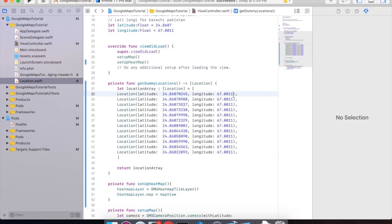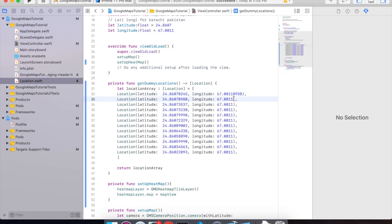Then change the longitudes as well. Let's change the longitude values to place the points appropriately.